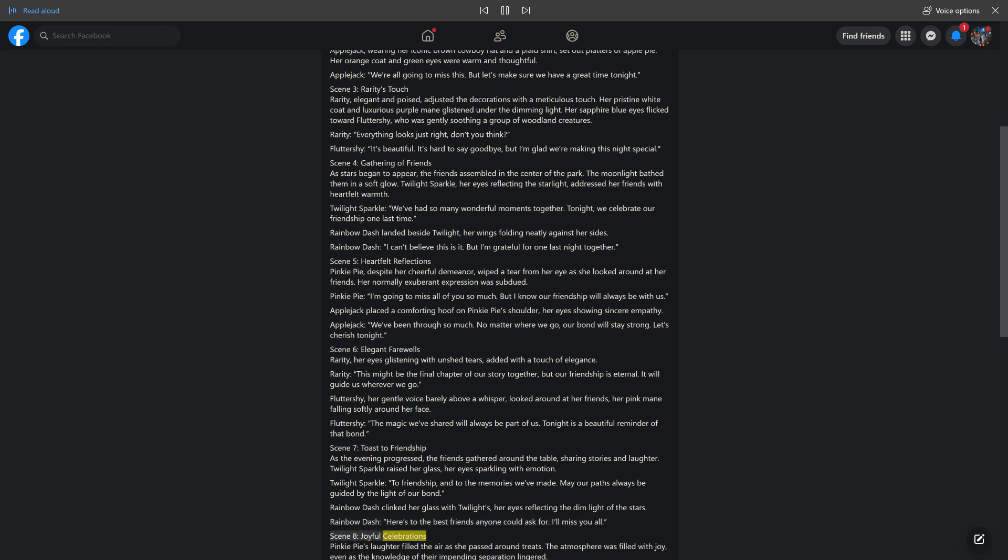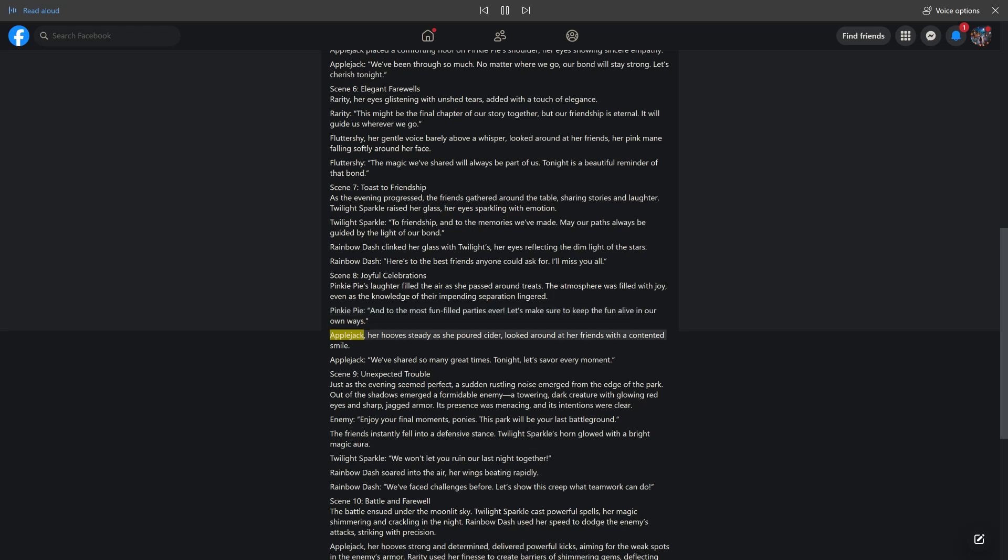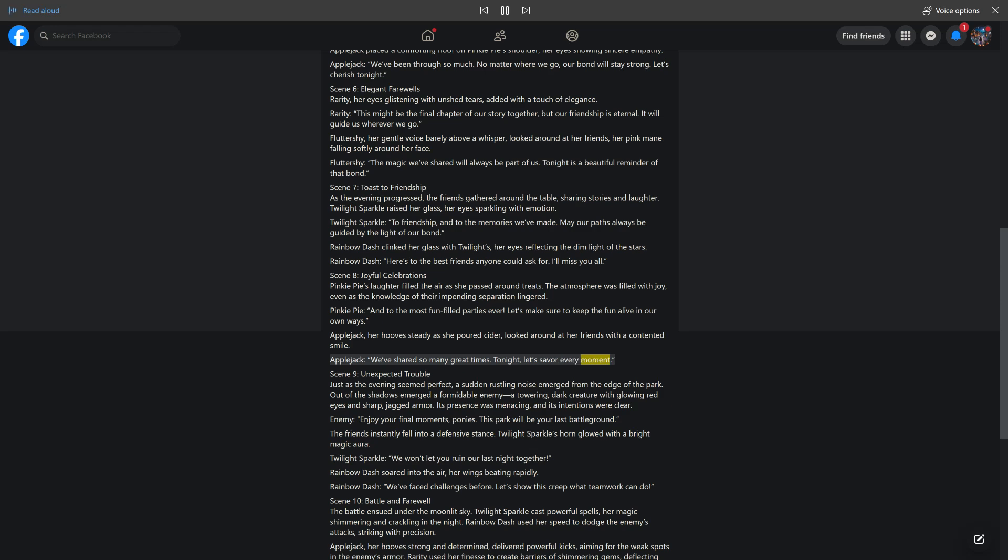Scene 8: Joyful Celebrations. Pinkie Pie's laughter filled the air as she passed around treats. The atmosphere was filled with joy, even as the knowledge of their impending separation lingered. Pinkie Pie: And to the most fun-filled parties ever. Let's make sure to keep the fun alive in our own ways. Applejack, her hooves steady as she poured cider, looked around at her friends with a contented smile. Applejack: We've shared so many great times. Tonight, let's savor every moment.